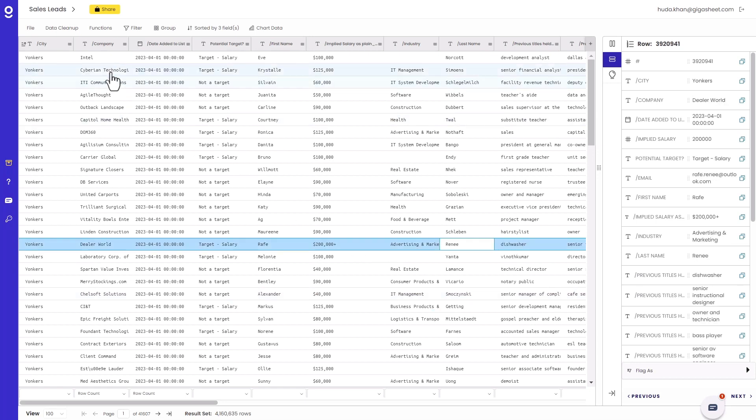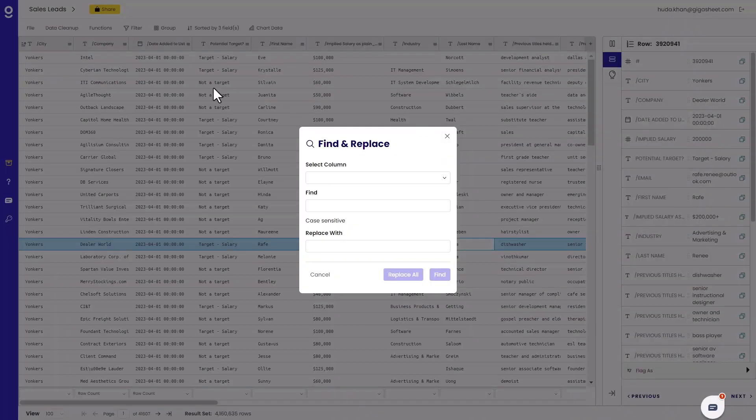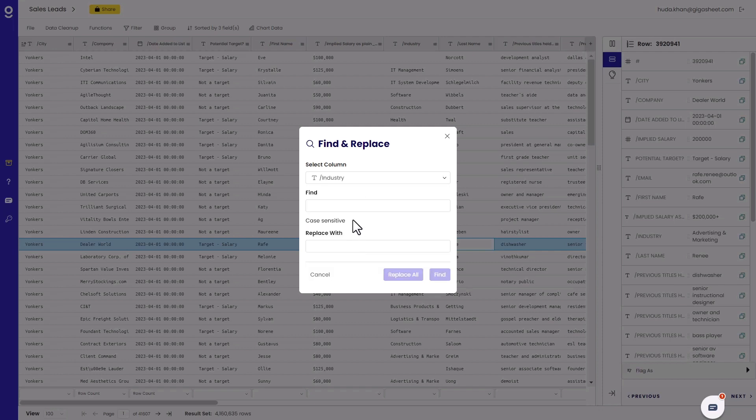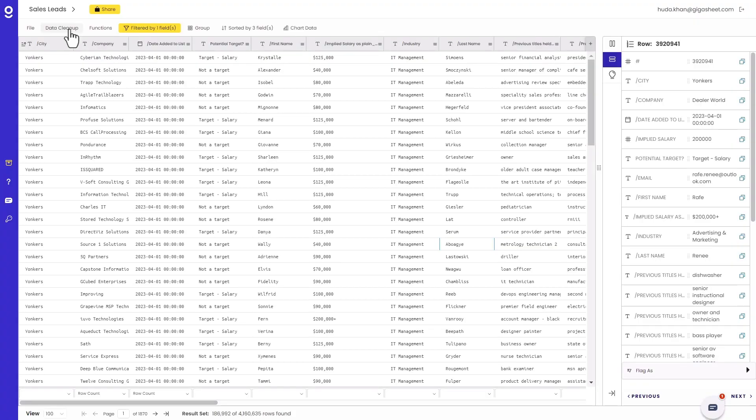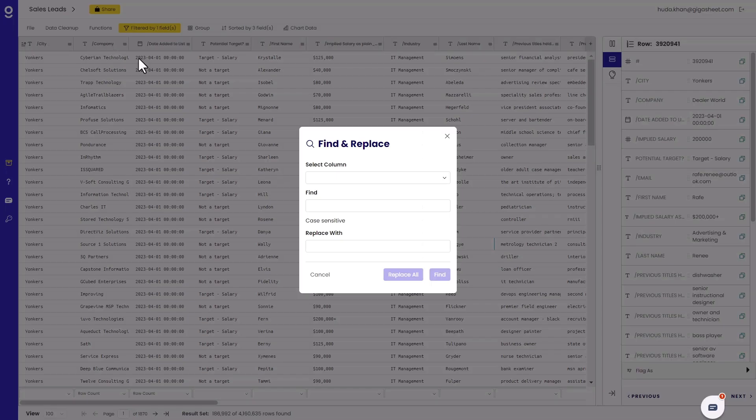So I'm going to go ahead and go to Data Cleanup and Find and Replace and select the industry column. I want to find IT management and replace it with IT services, and now I can see here all of the ones that are IT management. I just did this to double check that these are the ones that I wanted to replace. Once you do it, it is hard to go back.